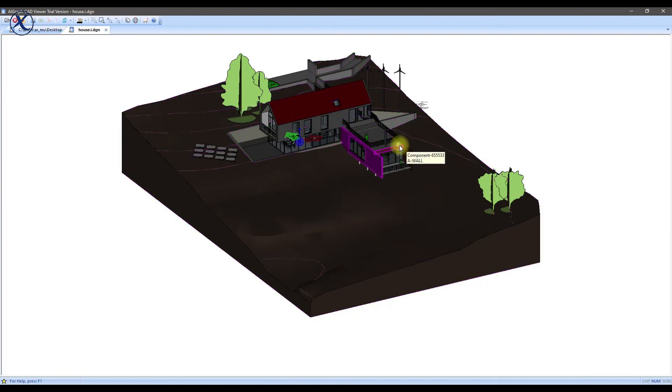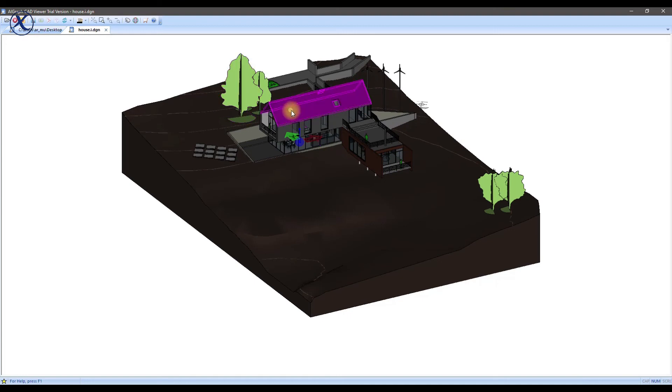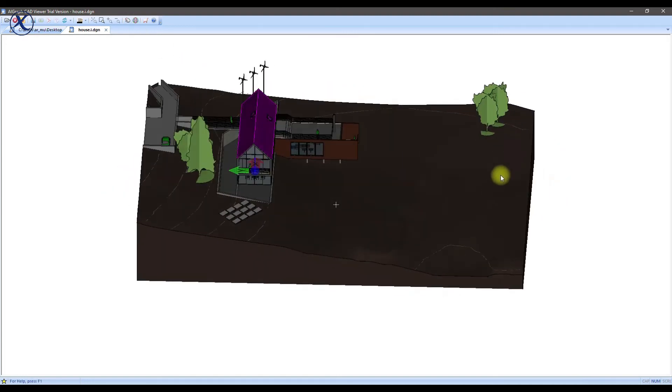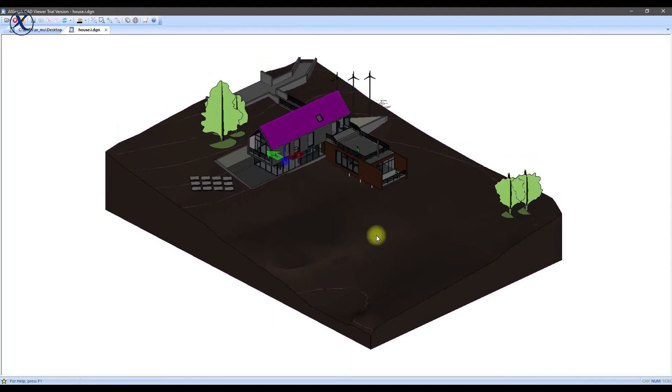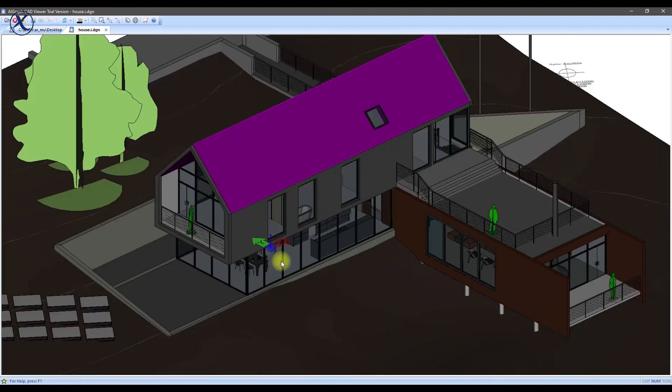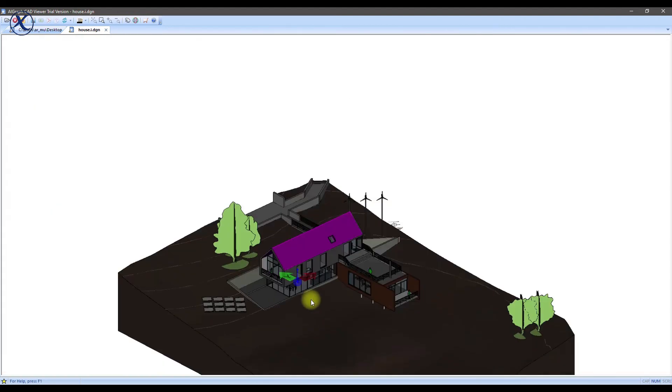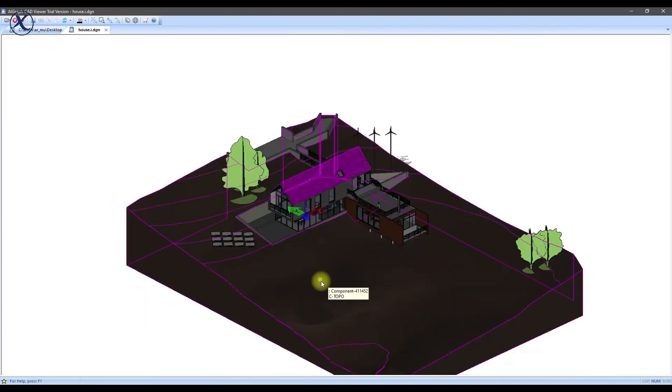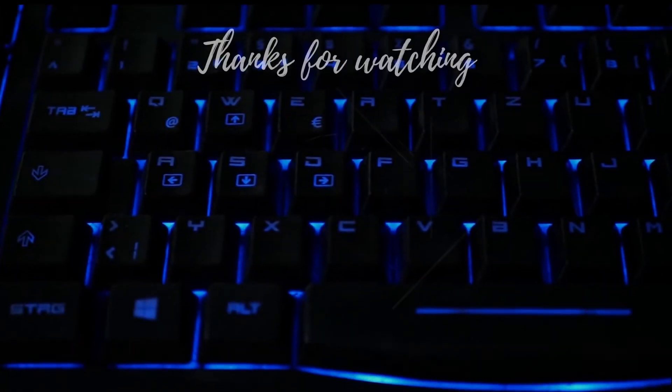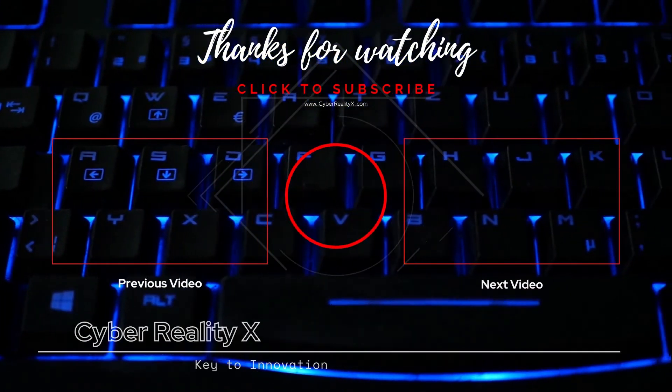And basically, this is what we need. All the components and everything is there. We can rotate and all that. And basically, this is all. I hope you guys found this video interesting and helpful. And see you in the next one. Bye.